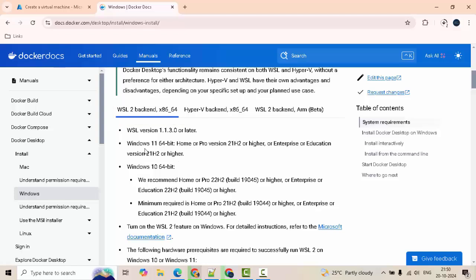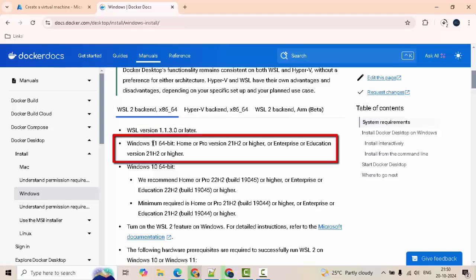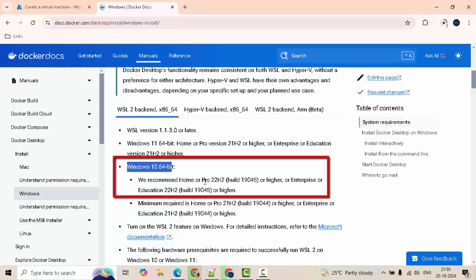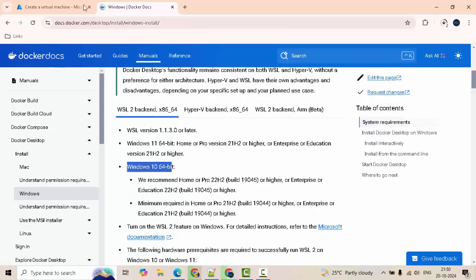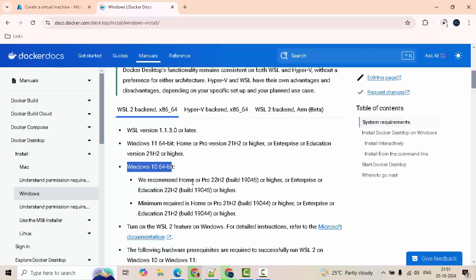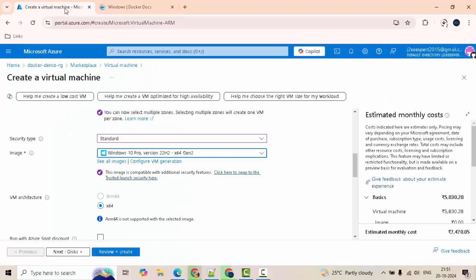You can see here the Windows versions are mentioned. If it is Windows 11 64-bit home or pro version 21H2 or higher, and for Windows 10 64-bit the recommended version is home or pro 22H2. The reason I came here - if I now go back to my Azure portal, if you see this is 22H2. That is the whole reason I came here. So whenever you are installing Docker Desktop you need to be sure of these different versions.